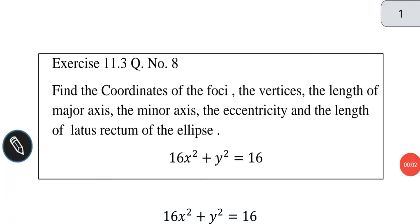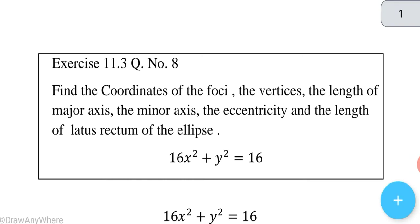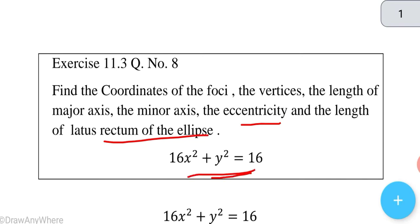Find the coordinates of foci, vertices, length of major axis, minor axis, eccentricity, and the length of latus rectum of the ellipse 16x² + y² = 16.